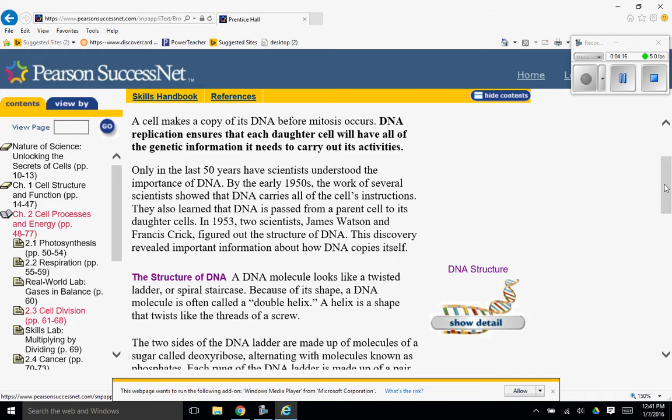In 1953, two scientists, James Watson and Francis Crick, figured out the structure of DNA. This discovery revealed important information about how DNA copies itself.